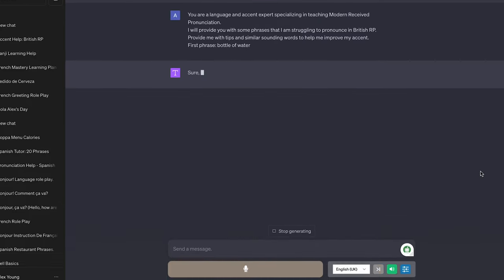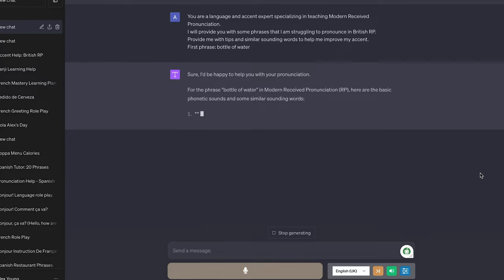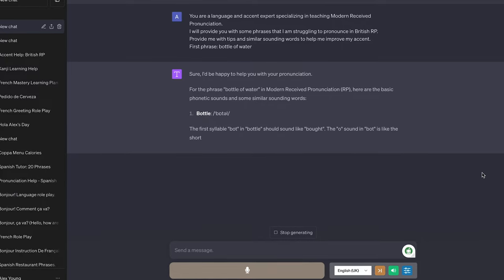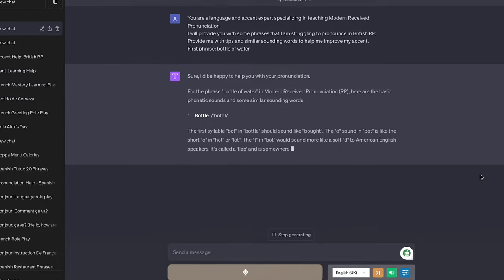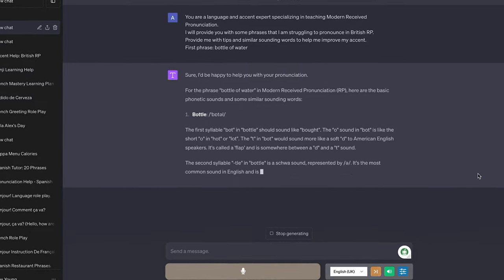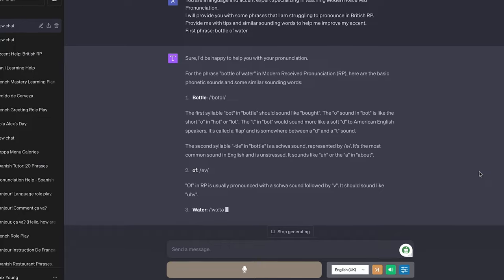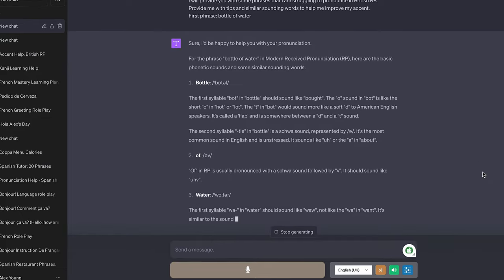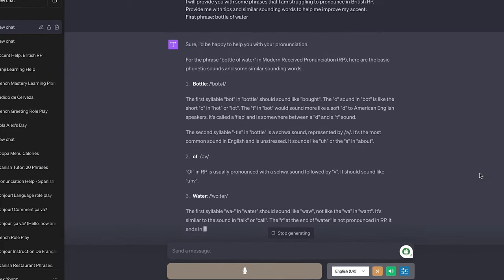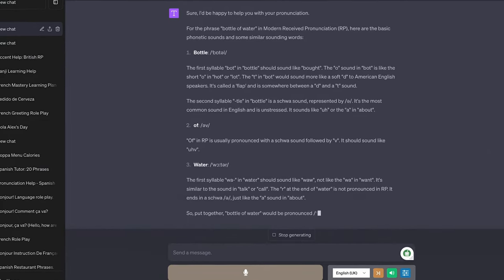To help you improve your British accent using ChatGPT we can use a prompt like this. You're a language and accent expert specializing in teaching modern received pronunciation. I will provide you with some phrases that I'm struggling to pronounce in British RP. Provide me with tips and a phonetic breakdown to help me improve my accent.